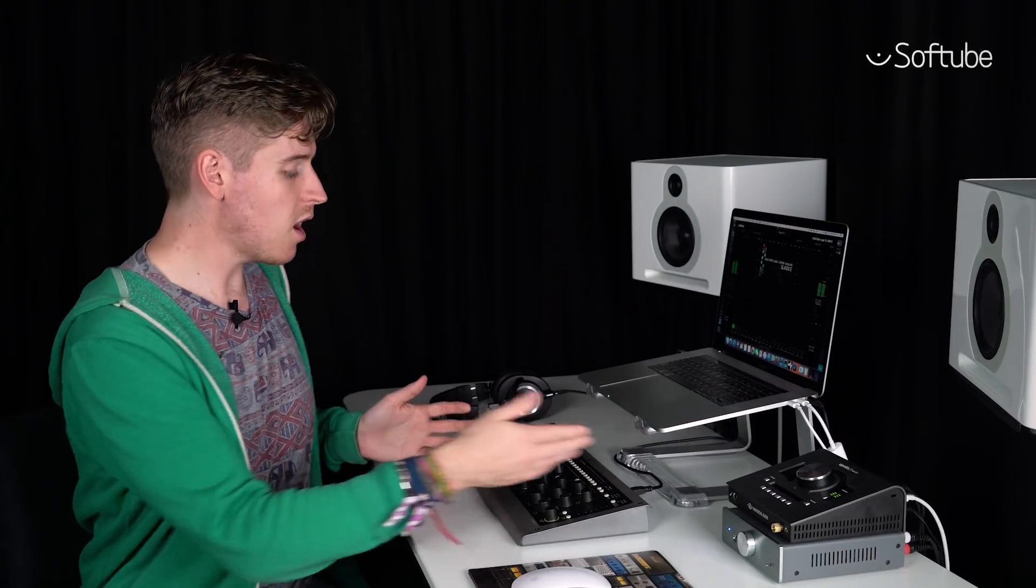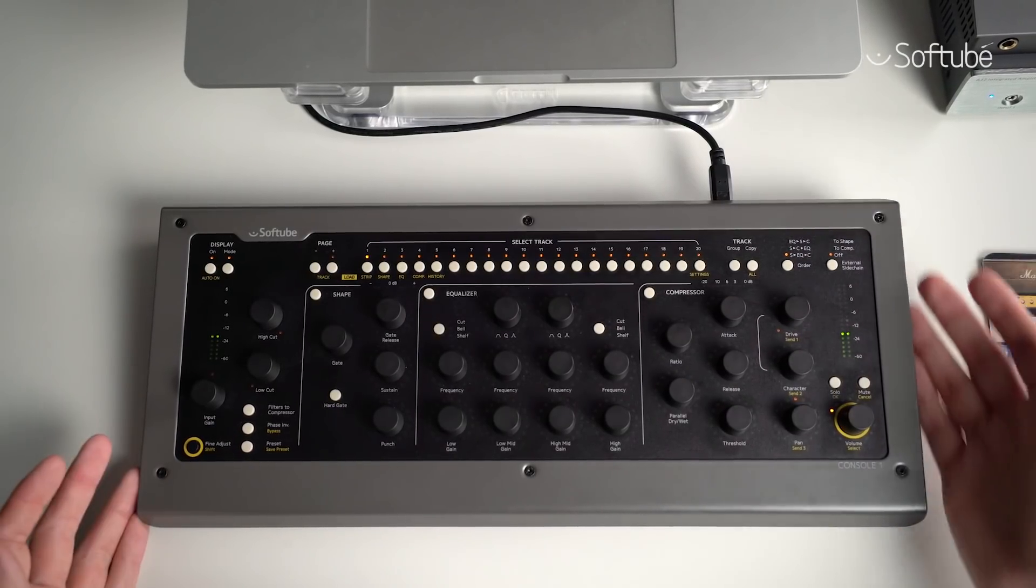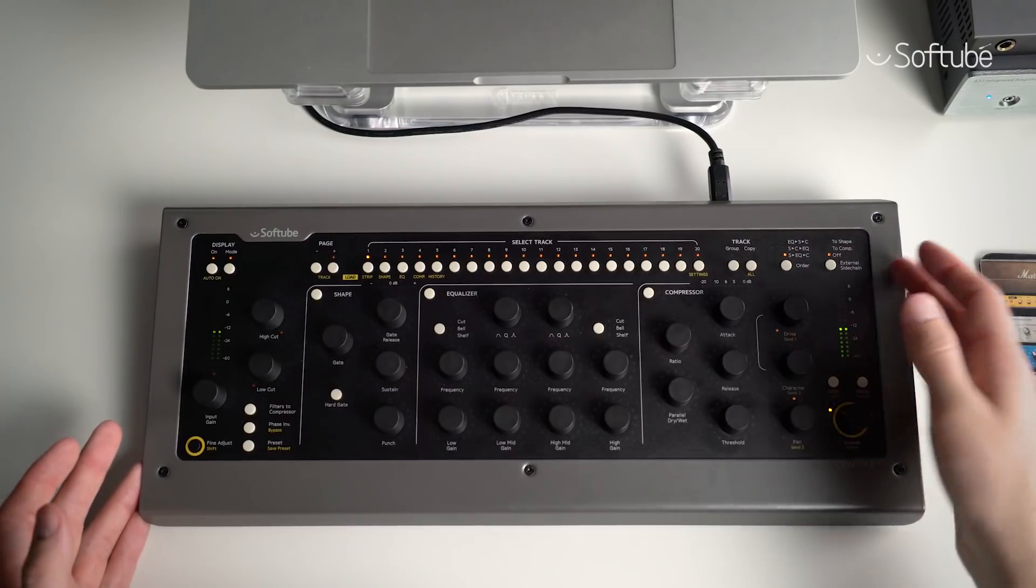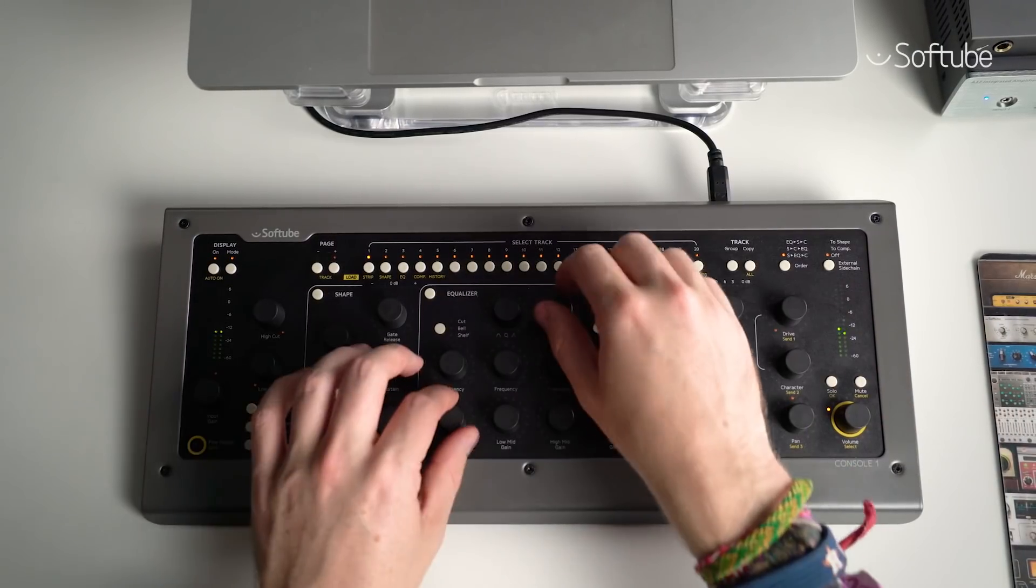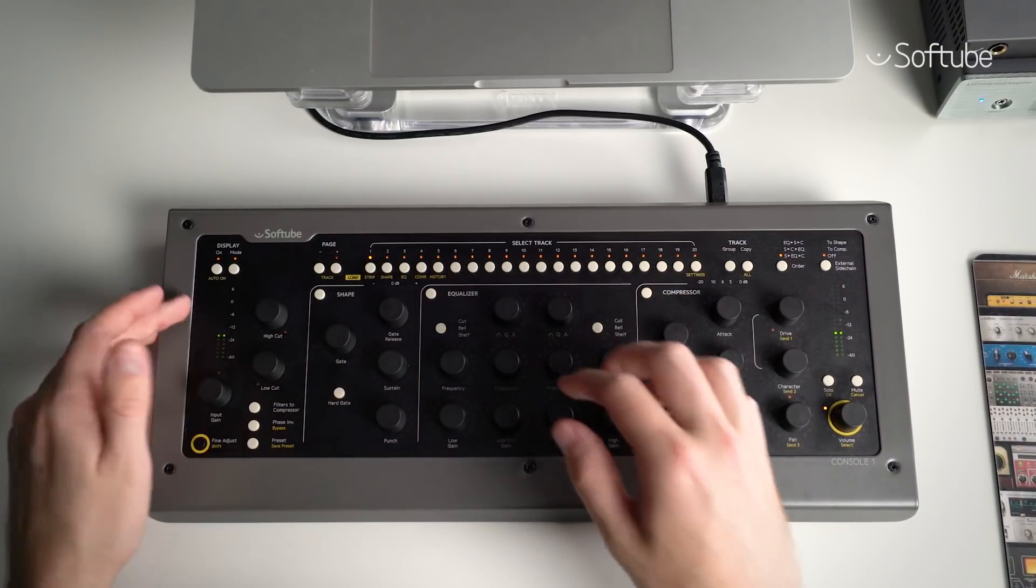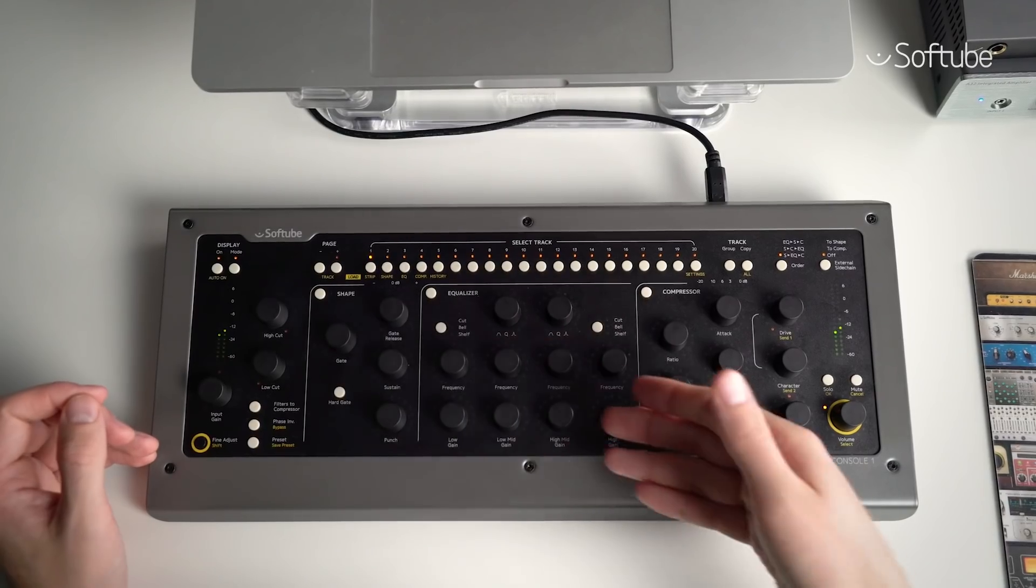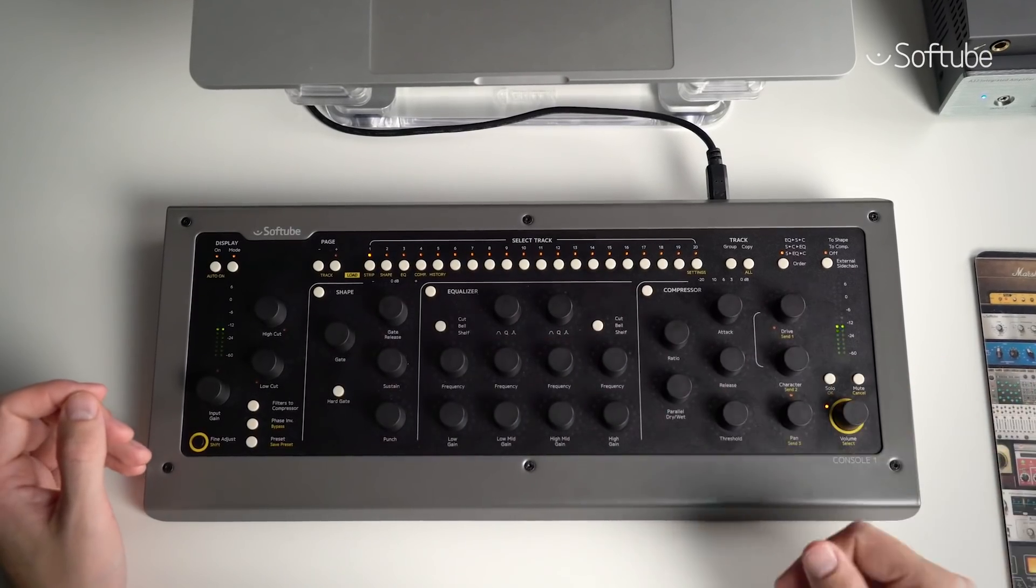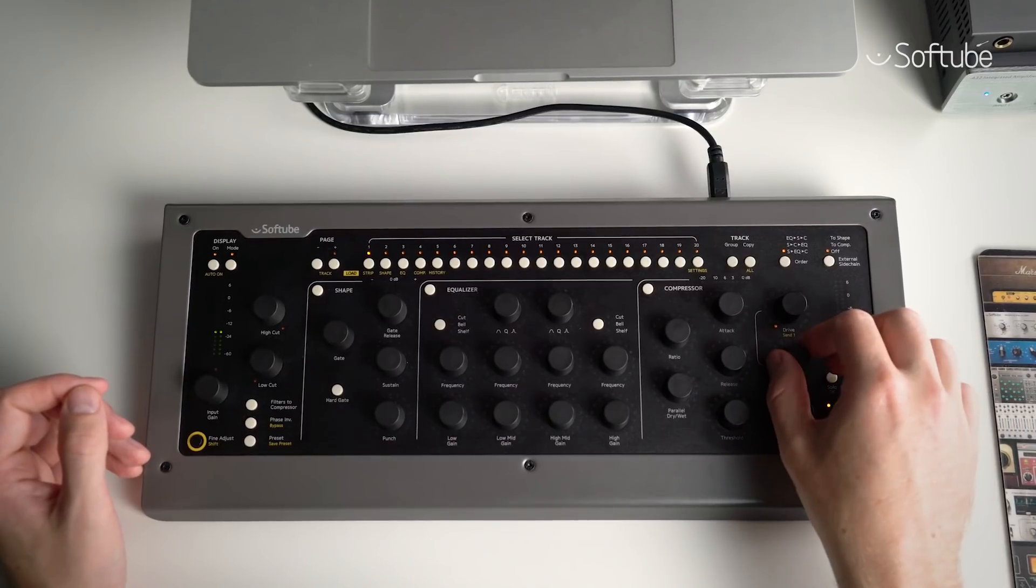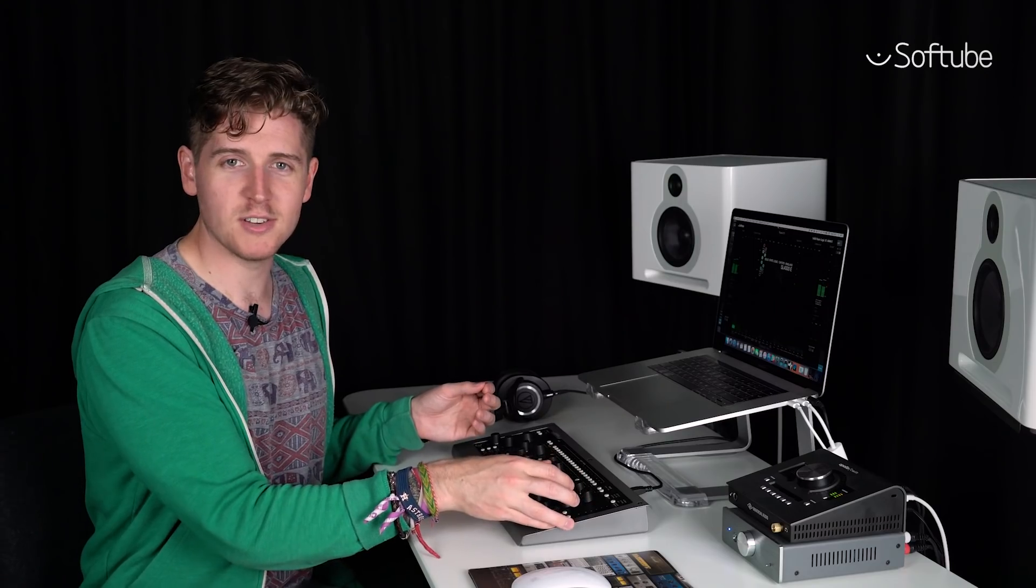But what exactly is it and how does it work? Well, let's start with the hardware. You get this attractive and compact unit with lots of chunky satisfying knobs and cool flashing lights. This is essentially one channel on a mixing desk from input through gate and transient shaping, equalizer and compressor, to the output section here on the right with that fully controllable saturation.